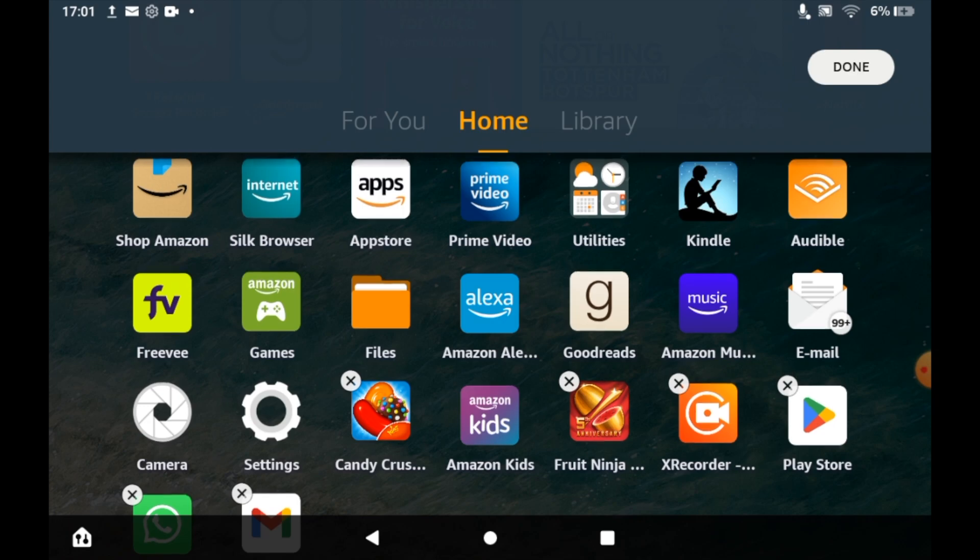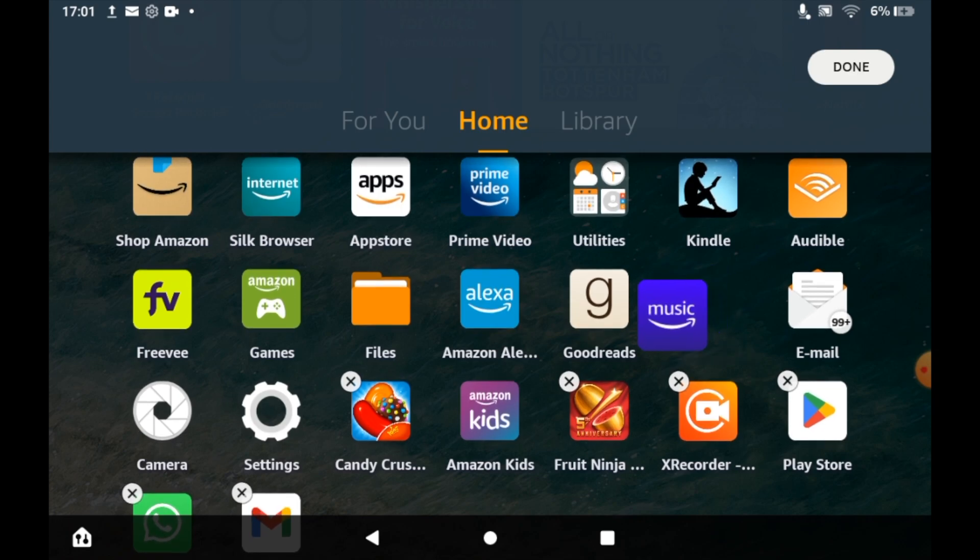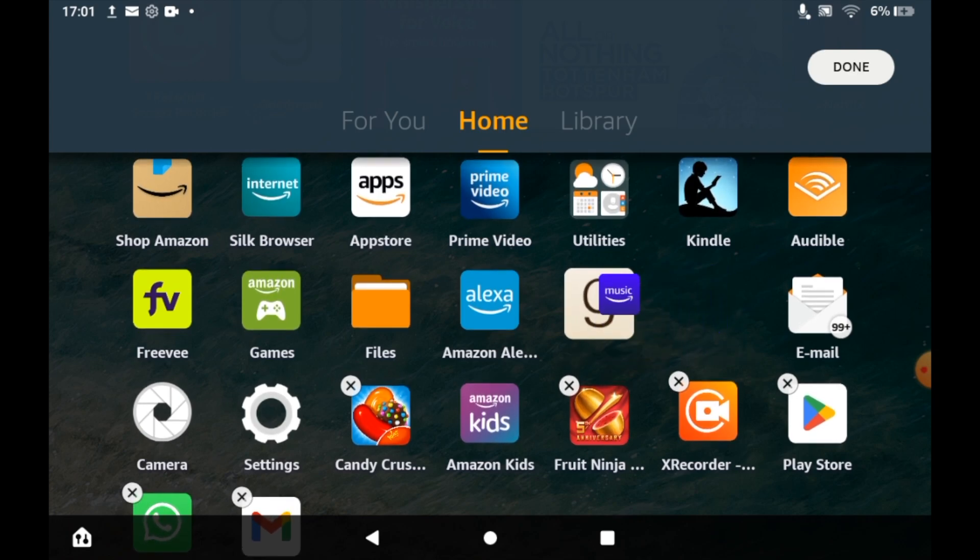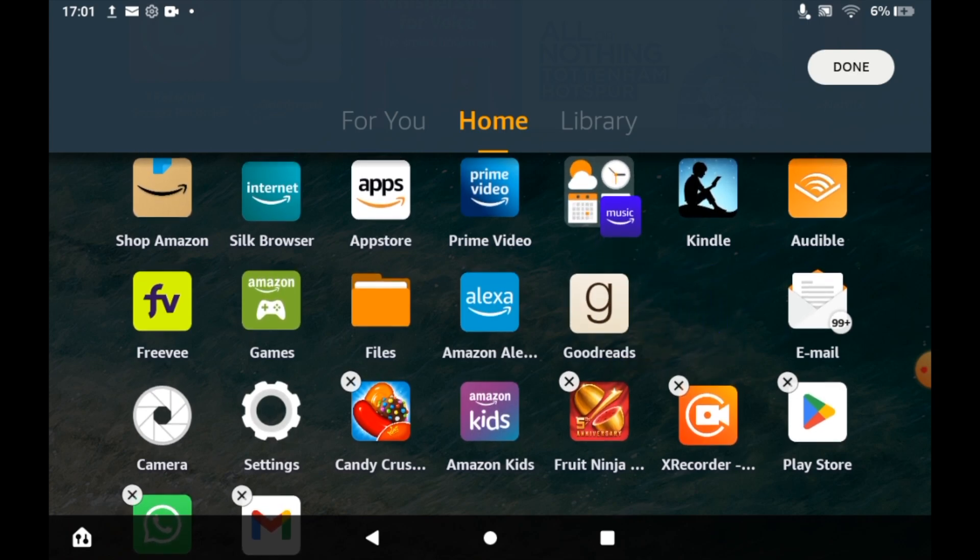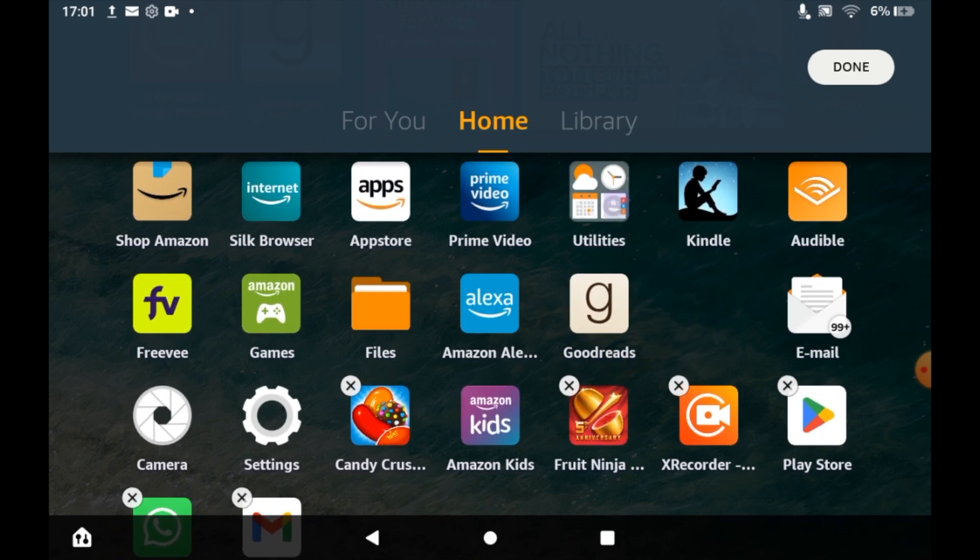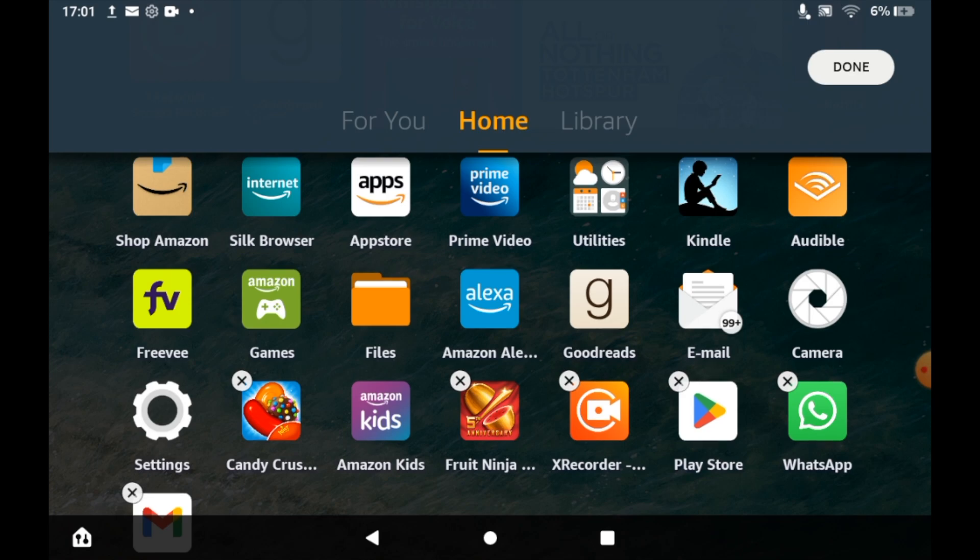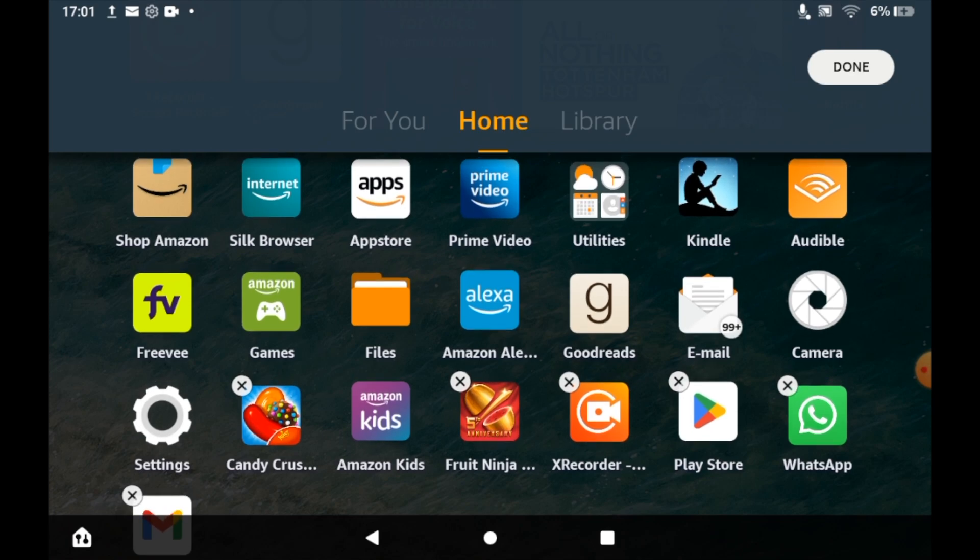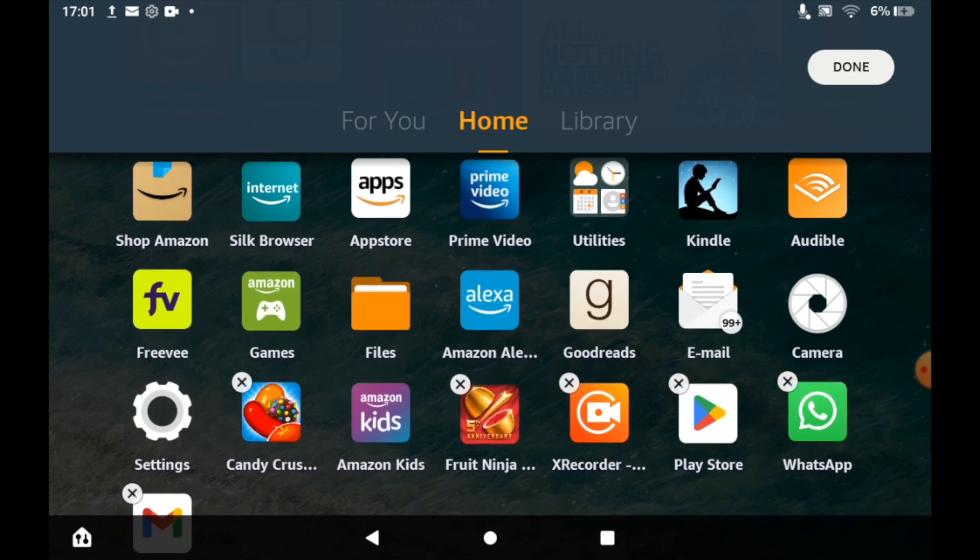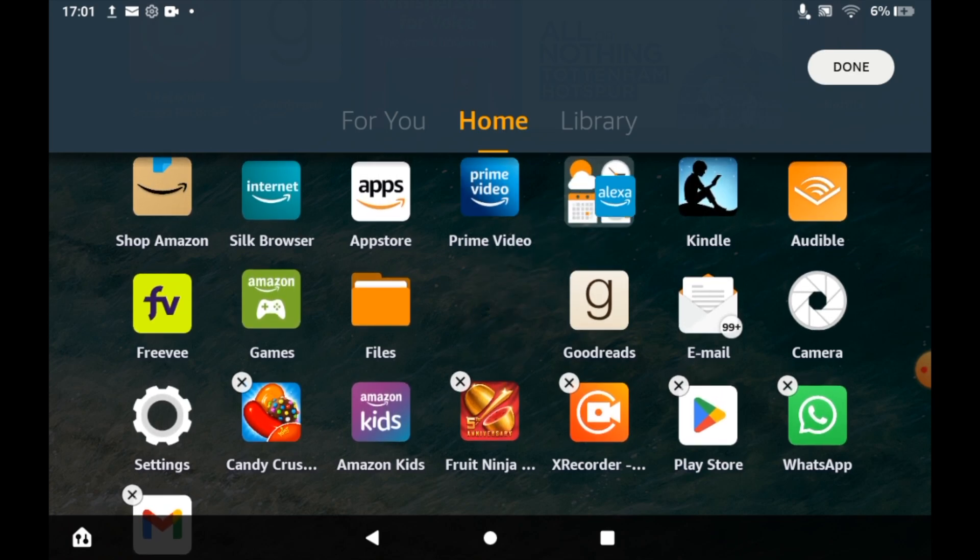You can drag and hold the Amazon app, then put it into the utility section right there and you can see it disappears.